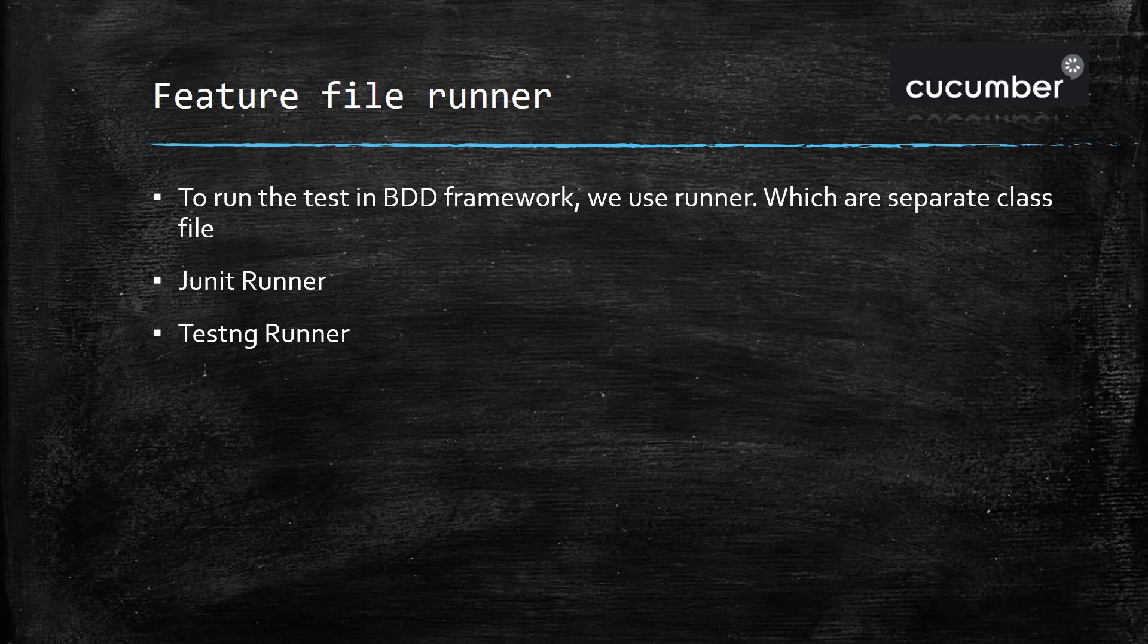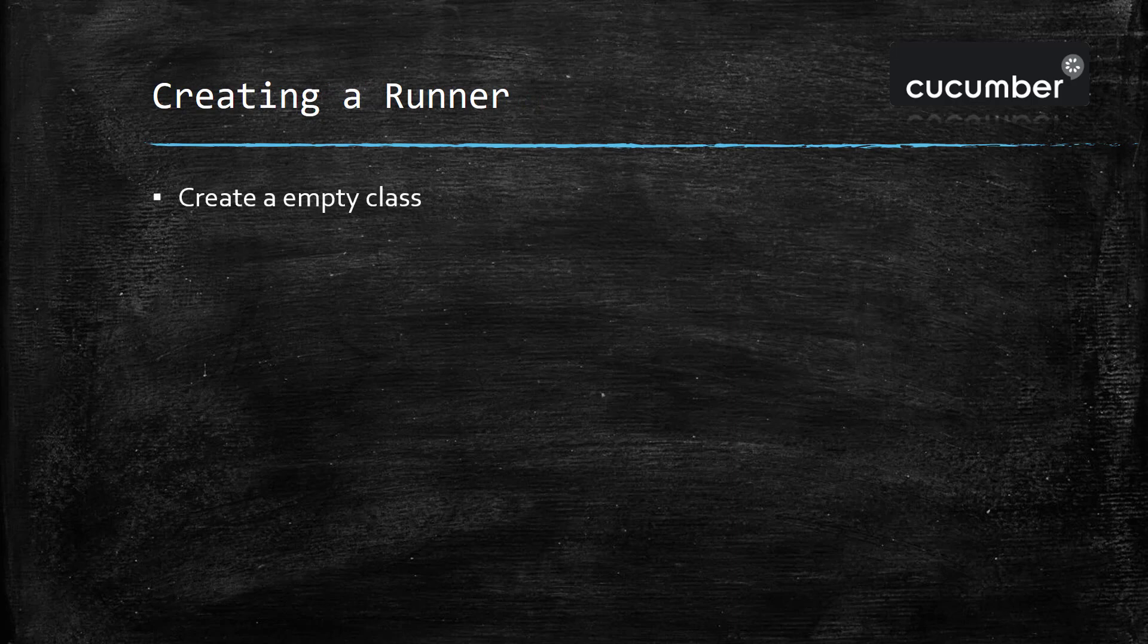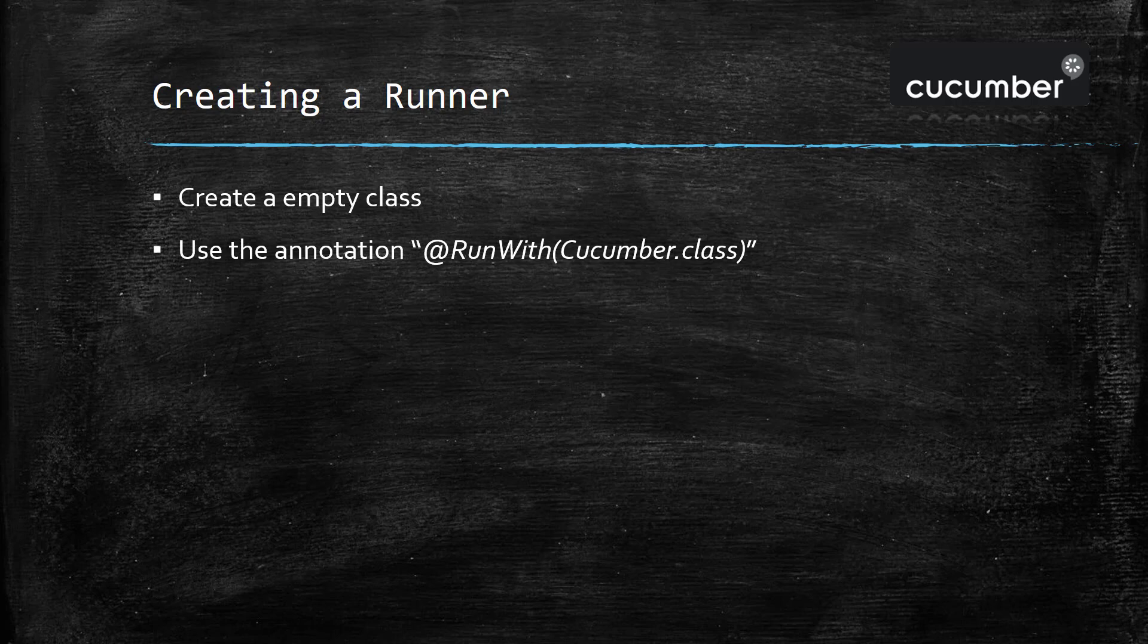Now there are certain steps which we need to follow for creating the runner. The first one is to create an empty class. Use the annotation @RunWith with open and close bracket.